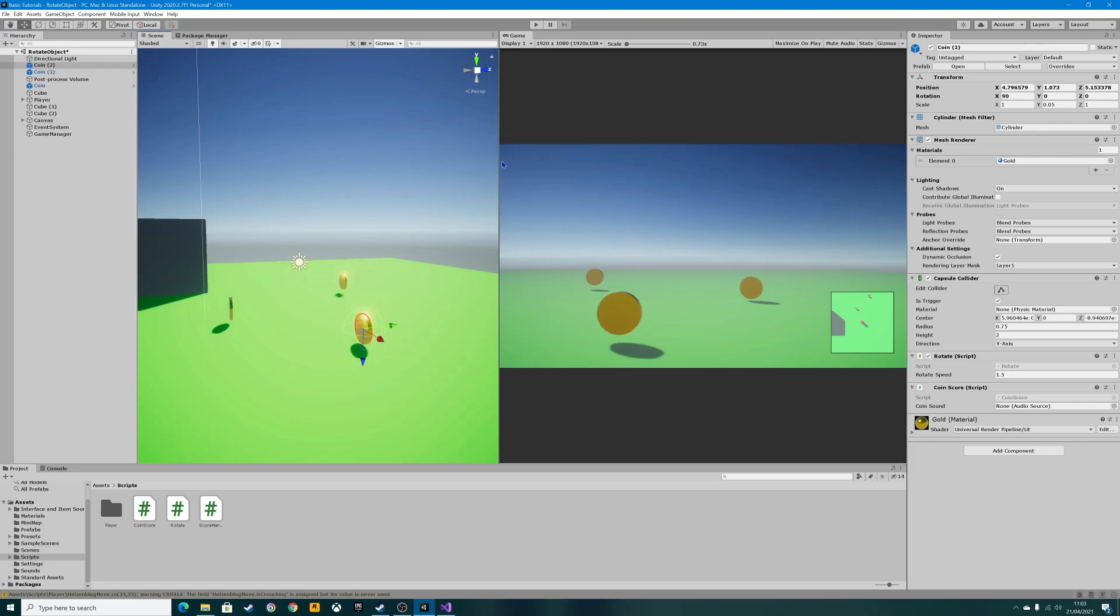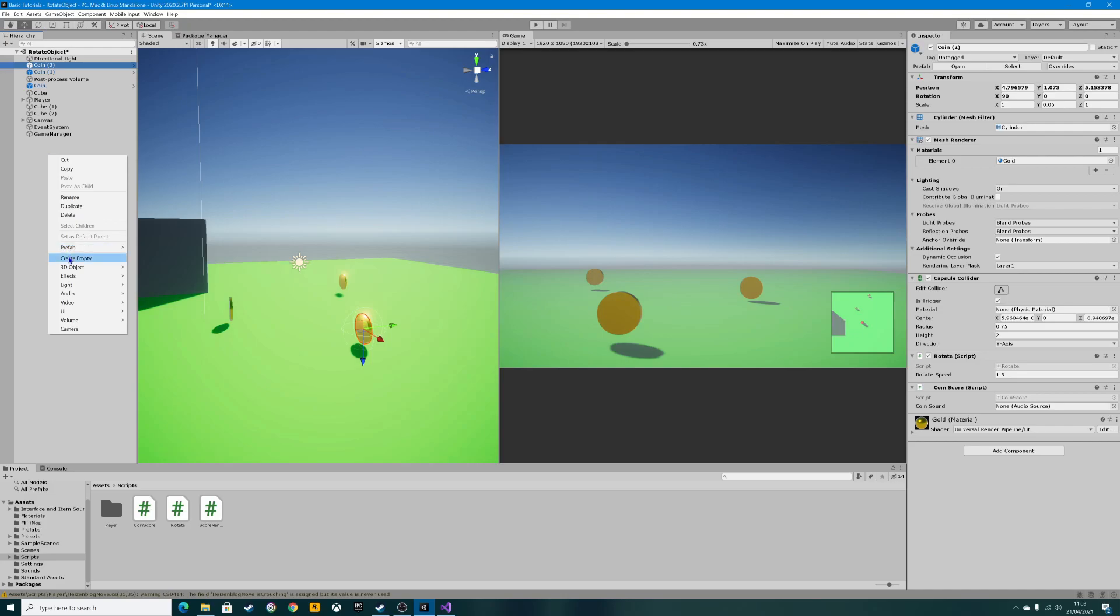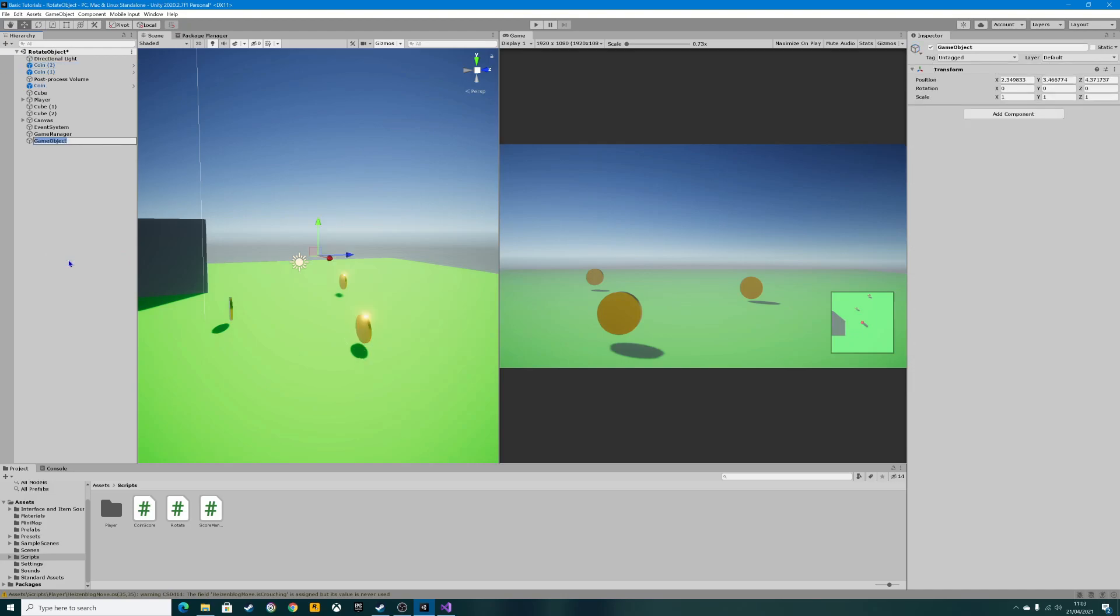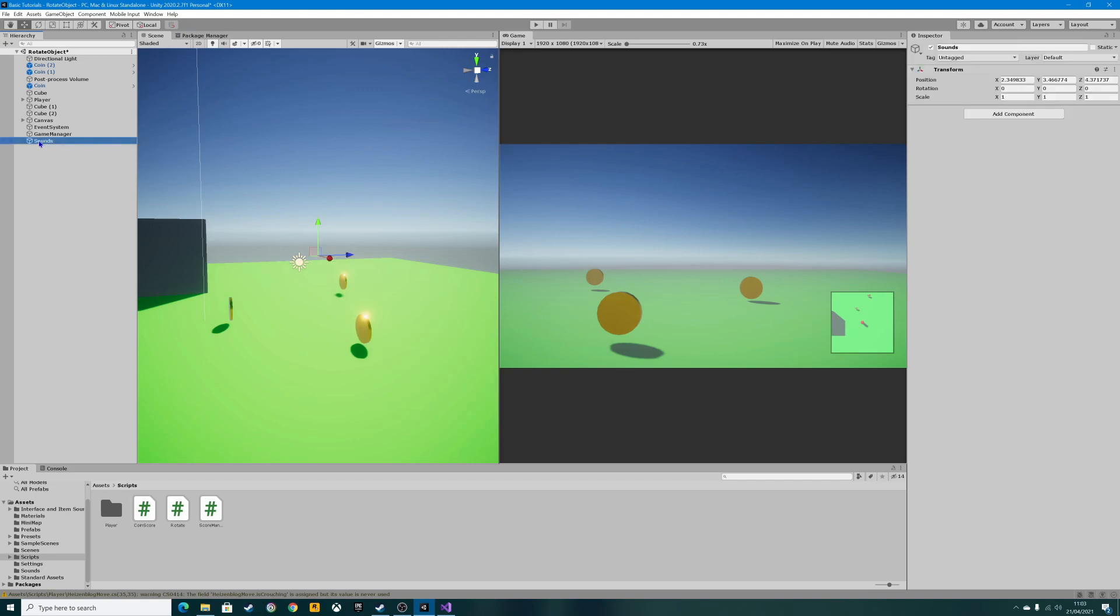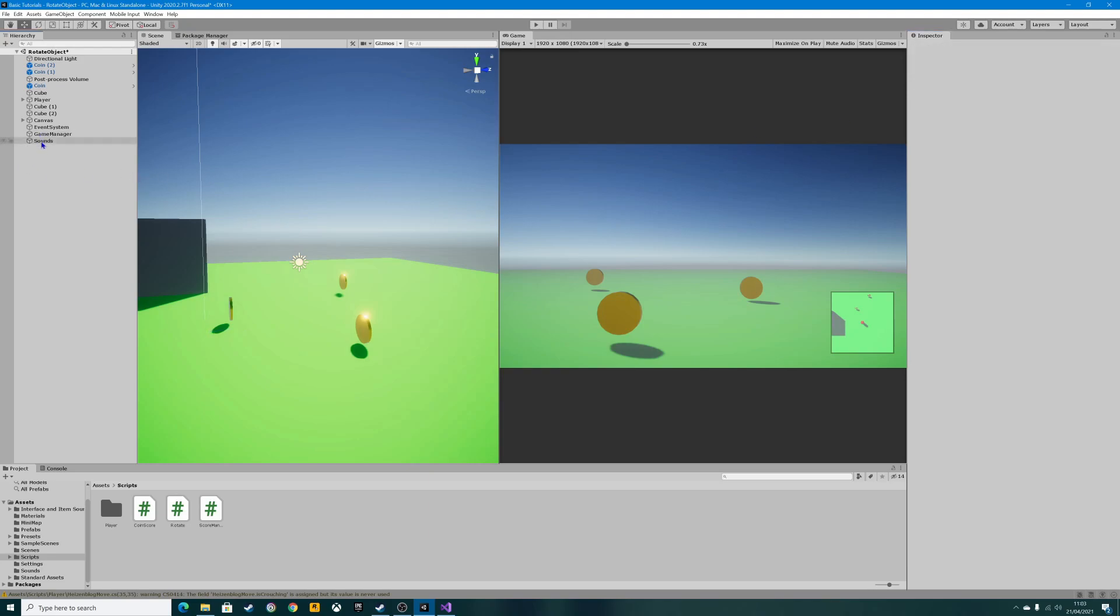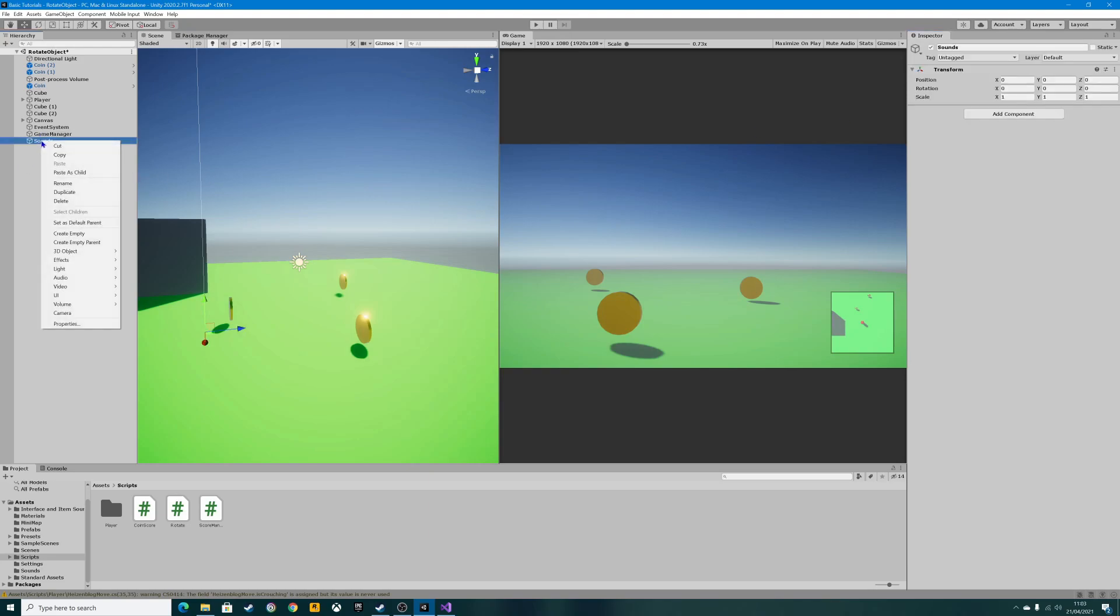I like to create my audio sources in this section over here. So I right click on the hierarchy, create an empty, and just call it sounds. In this empty one, I'm going to reset this to zero, just for OCD more than anything. Then I'm going to right click again, create an empty, and call this coin collect.